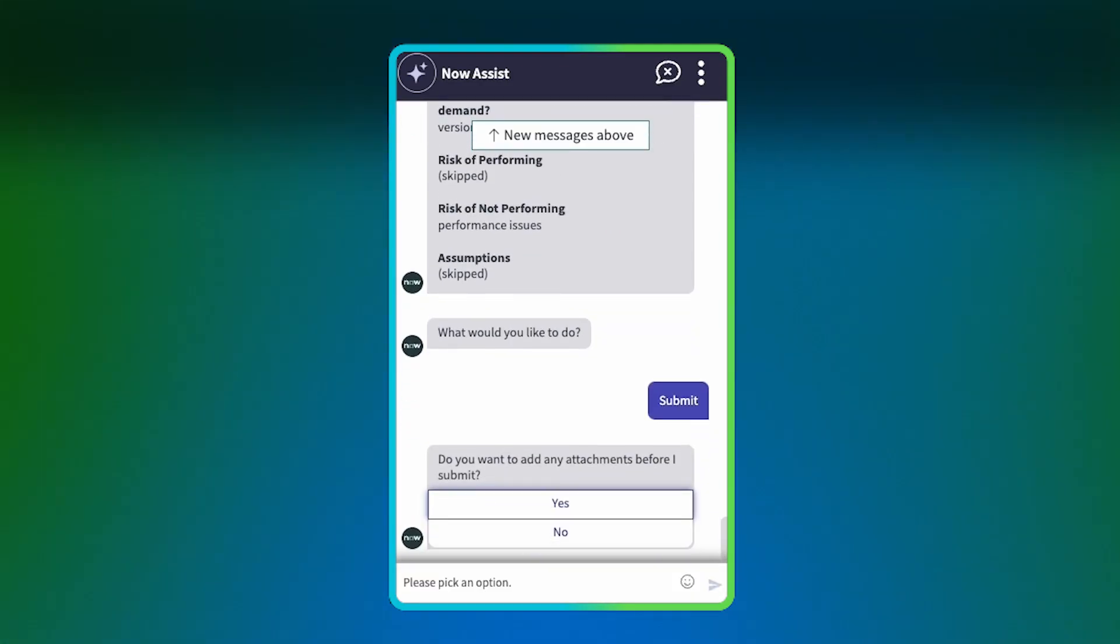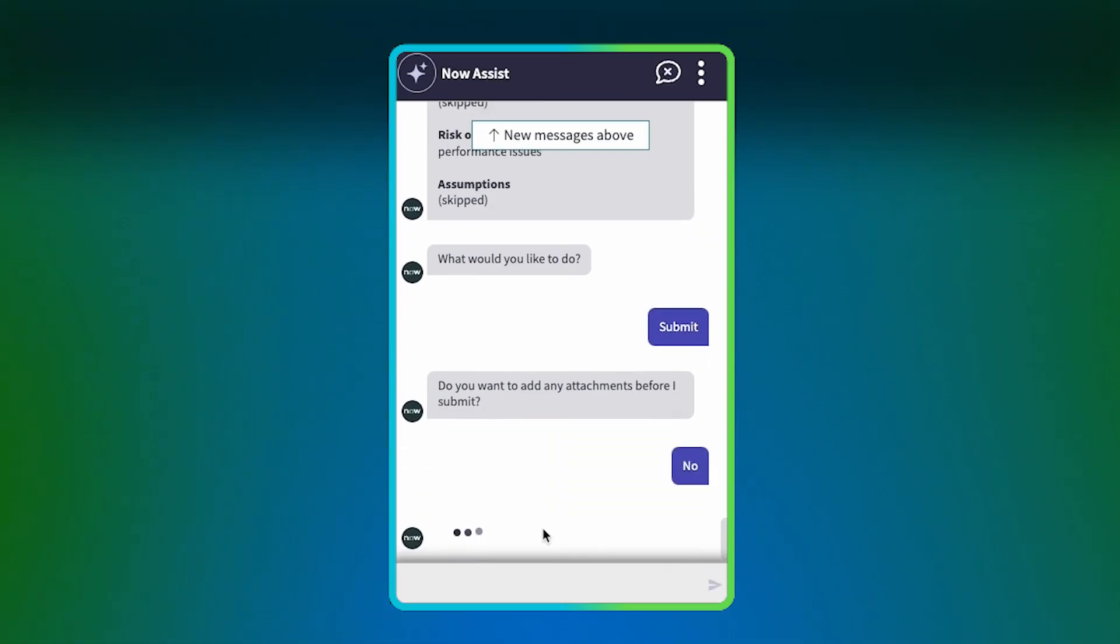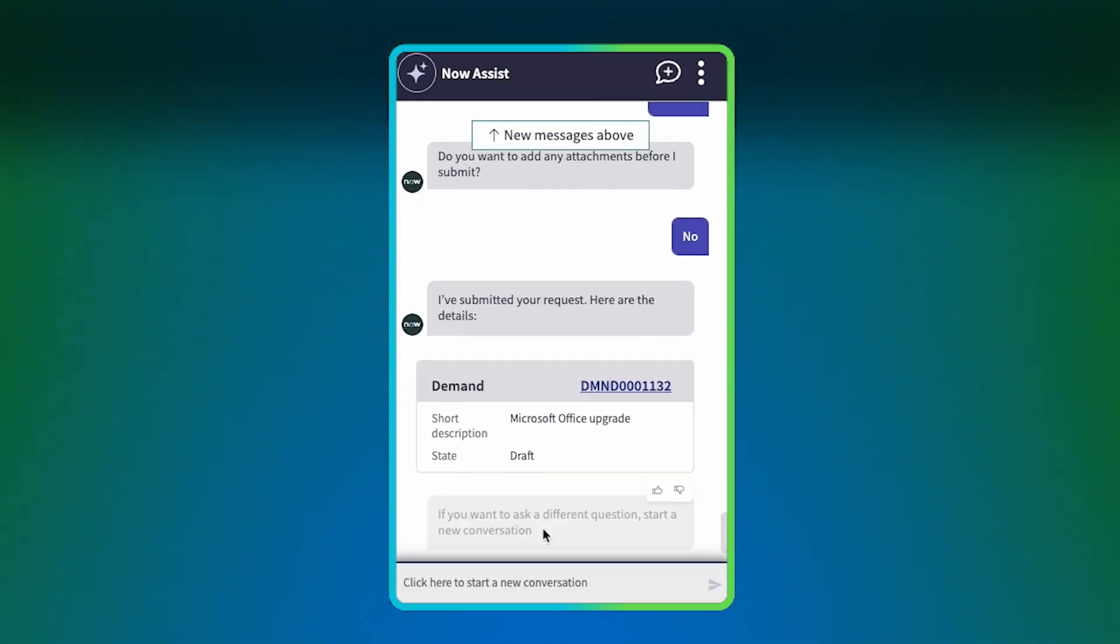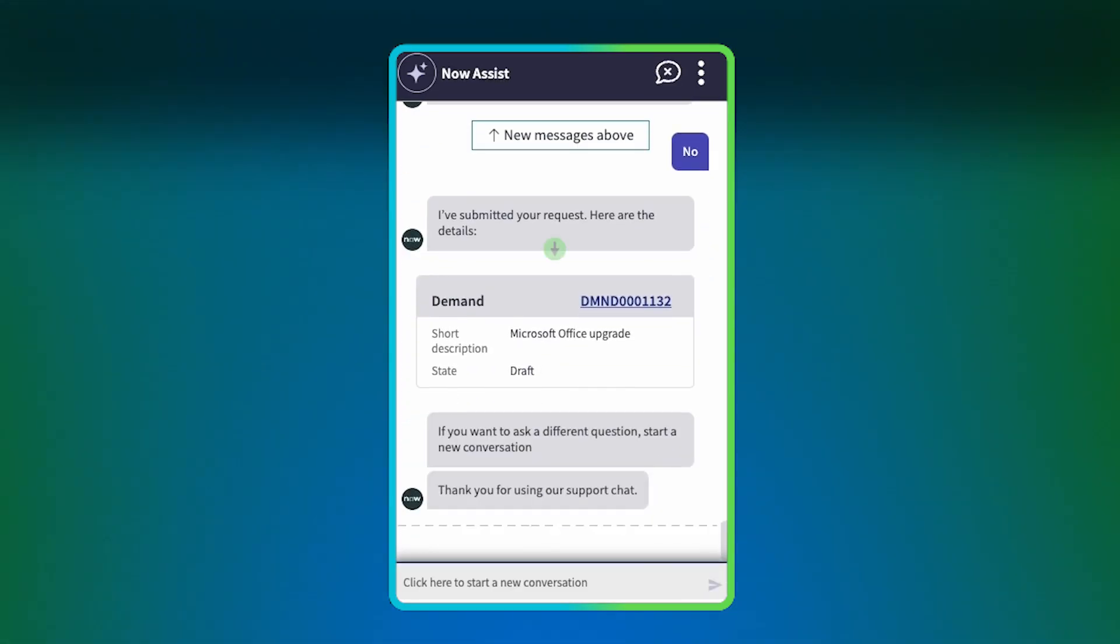Attachments are optional. If you want to add any, select Yes, but we'll select No, and the request is submitted. Now Assist provides a link to the demand, along with the short description and state.